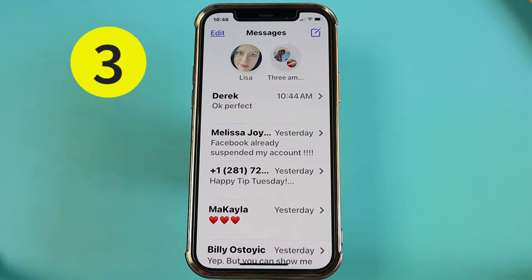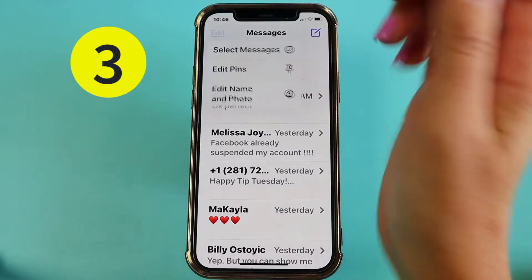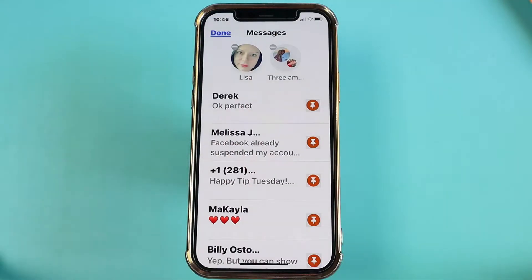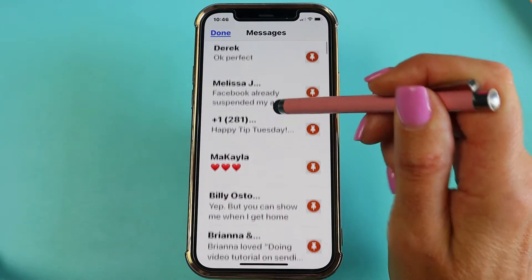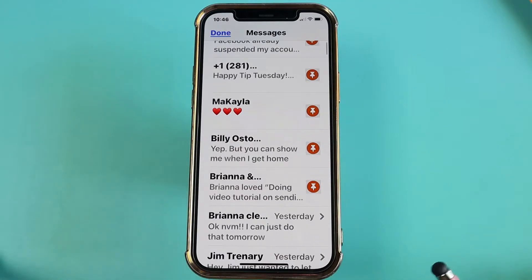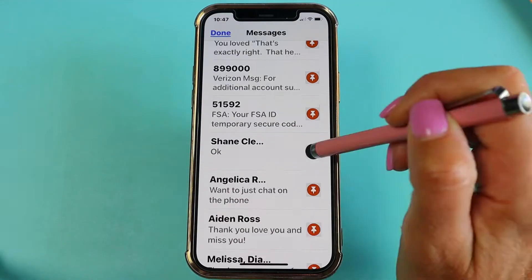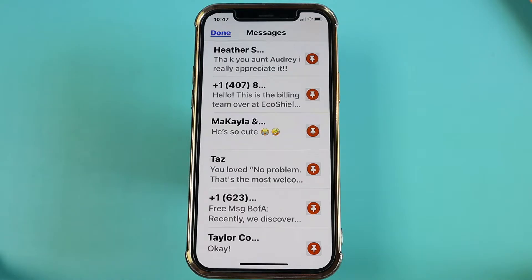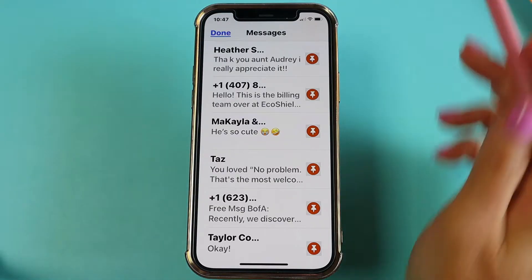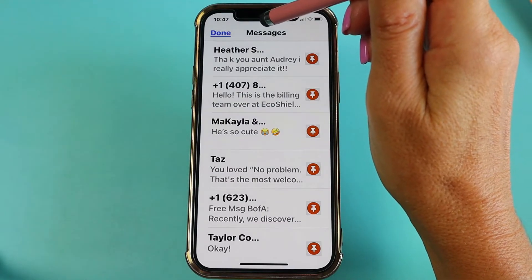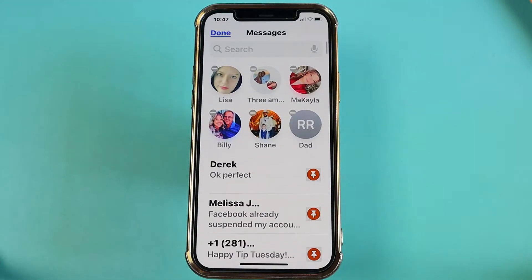And then the third way is to tap on this edit button up here to the top left. Tap on edit pins and now you get these pin icons to the right of all of your contacts. This is the quick and easy way to go through and pin those contacts. And here's a really cool trick: in any app that you've scrolled down and you want to quickly get to the top, all you would do is tap on the very top of that app and watch it go right back up to the top.